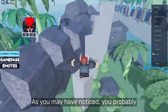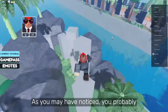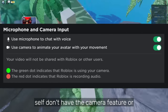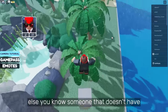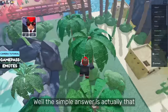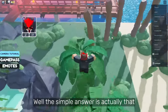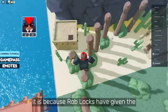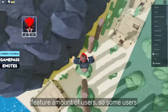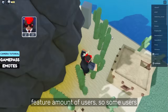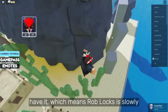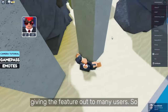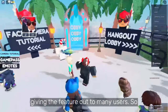As you may have noticed, you probably still don't have the camera feature, or you know someone that doesn't have it. Well, the simple answer is that Roblox has given the feature to a limited number of users, so some users have it. Which means Roblox is slowly giving the feature out to many users.